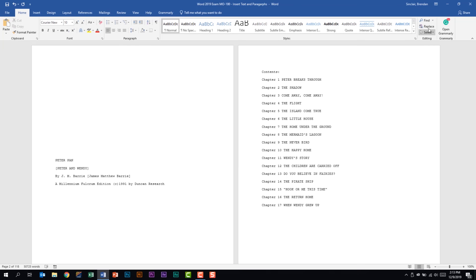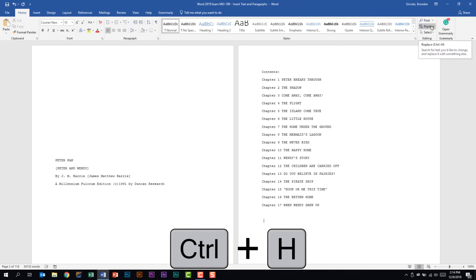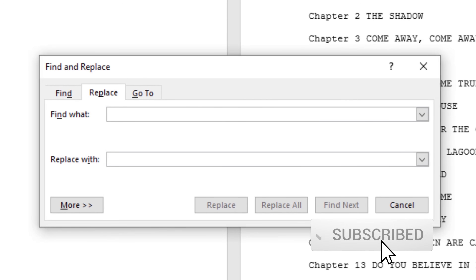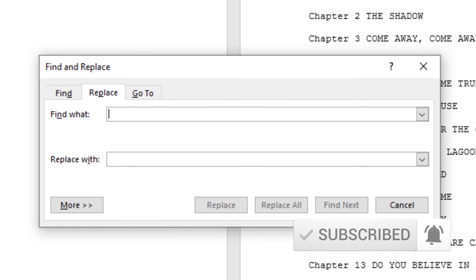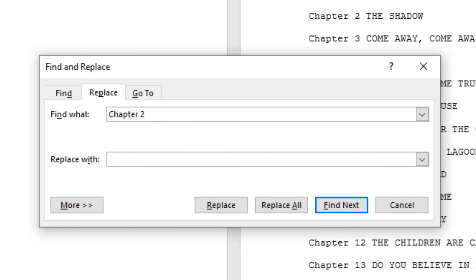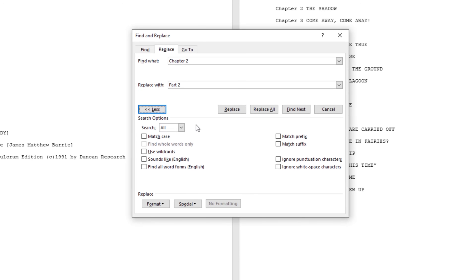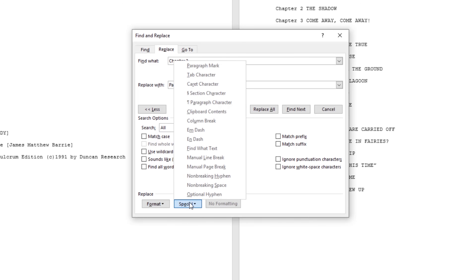We're on the Home tab in the Editing group and we want to choose Replace. You can also use the keyboard shortcut Control+H to access this window. In the top section type what you're looking for — we're going to type Chapter 2 — and in Replace With we'll put Part 2. Before clicking anything, I'll show you the More button, which has extra features you could be asked to use, such as looking for wildcards.